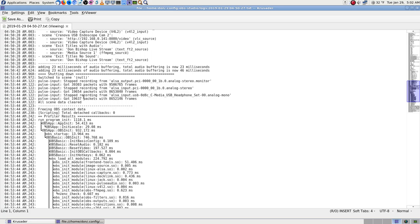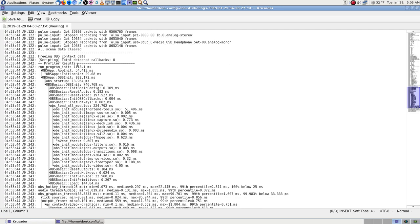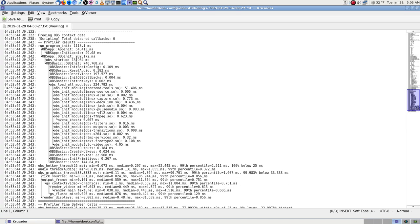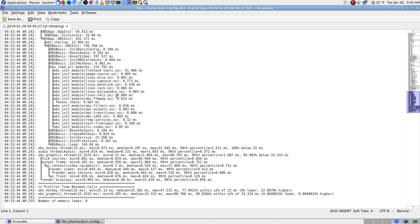Stop recording from ALSA output PCI analog stereo monitor. Got packets. Oh, that's the USB sound card — C-Media USB headphone and analog mono input. Got so many packets. Freeing OBS context. Some of that looks like stuff that's just there in the program and may or may not be used — like Jack audio. I'm not using Jack audio. FreeType 2 — I think that's the font FreeType 2. That's my text. Create hotkeys.